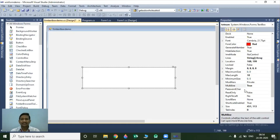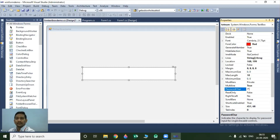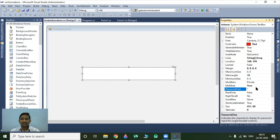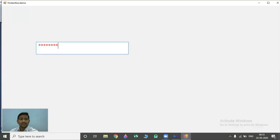The next property is the PasswordChar property. This property is helpful to accept a password from the user. If you don't specify any value for this PasswordChar property, then your password is visible to everyone. So if you want to convert your text into asterisk marks, you have to specify the PasswordChar property as asterisk. Once we specify this value as asterisk or star, your textbox will convert all inserted content into asterisk marks.